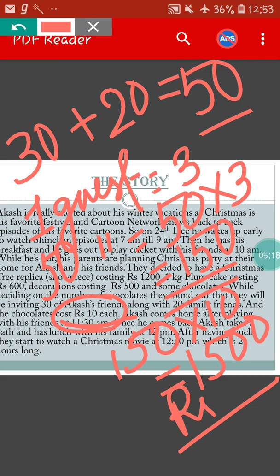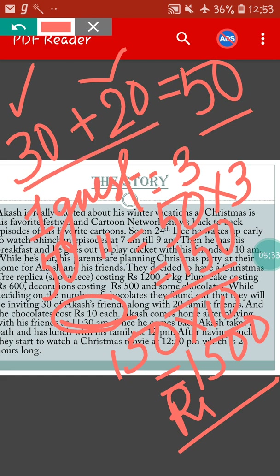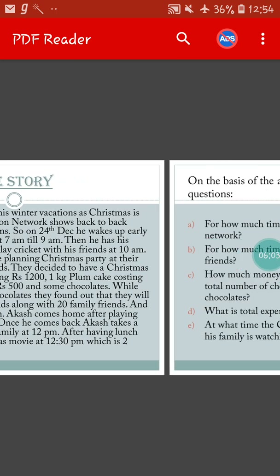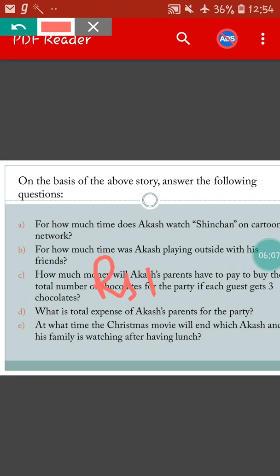So let me explain how to solve this question again. At first find the total number of guests — 30 Akash's friends plus 20 family friends equals 50. Each guest gets 3 chocolates, so 50 into 3 equals 150 chocolates. One chocolate costs Rs. 10, so 150 into 10 equals Rs. 1500. So Rs. 1500 is the total money Akash's parents will have to pay to buy all the chocolates.